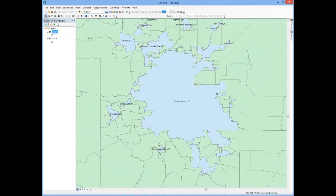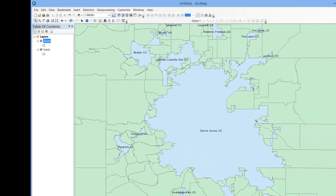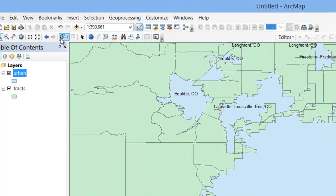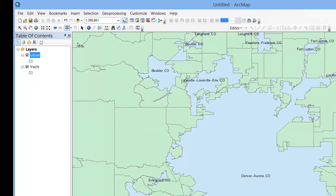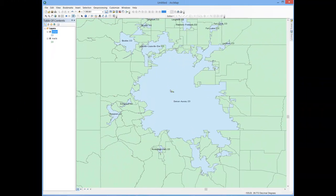Next, I'll select the Select Features pointer, located here, and use it to highlight or select the Denver-Aurora urban area. Simply click on it, and it's highlighted.